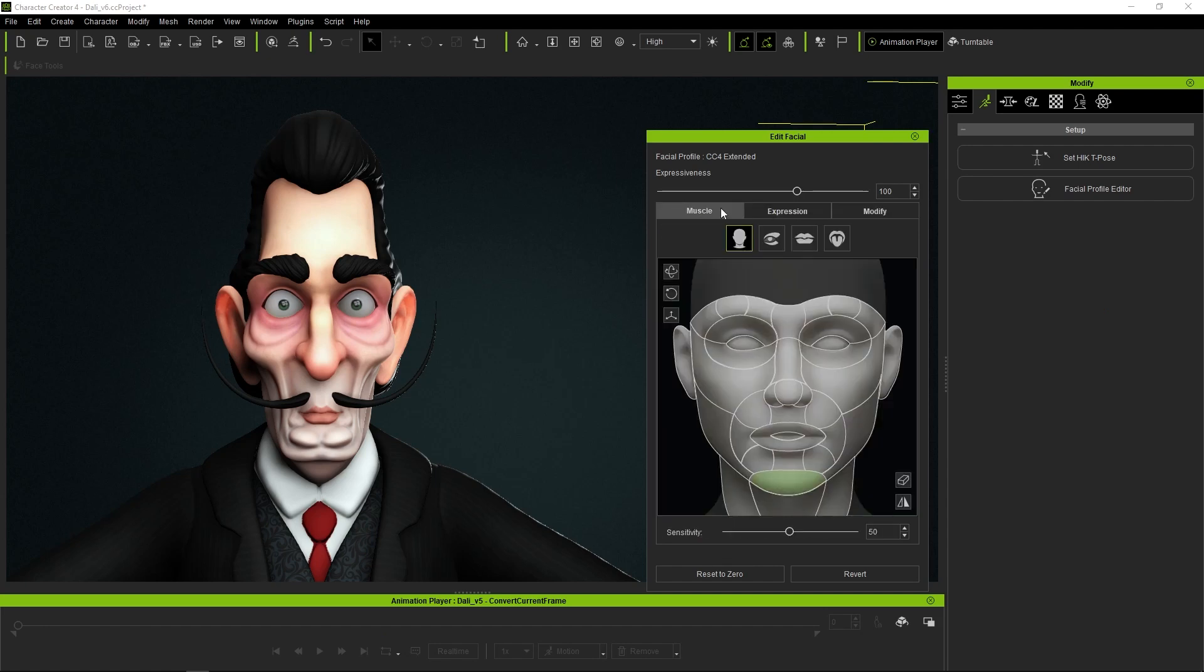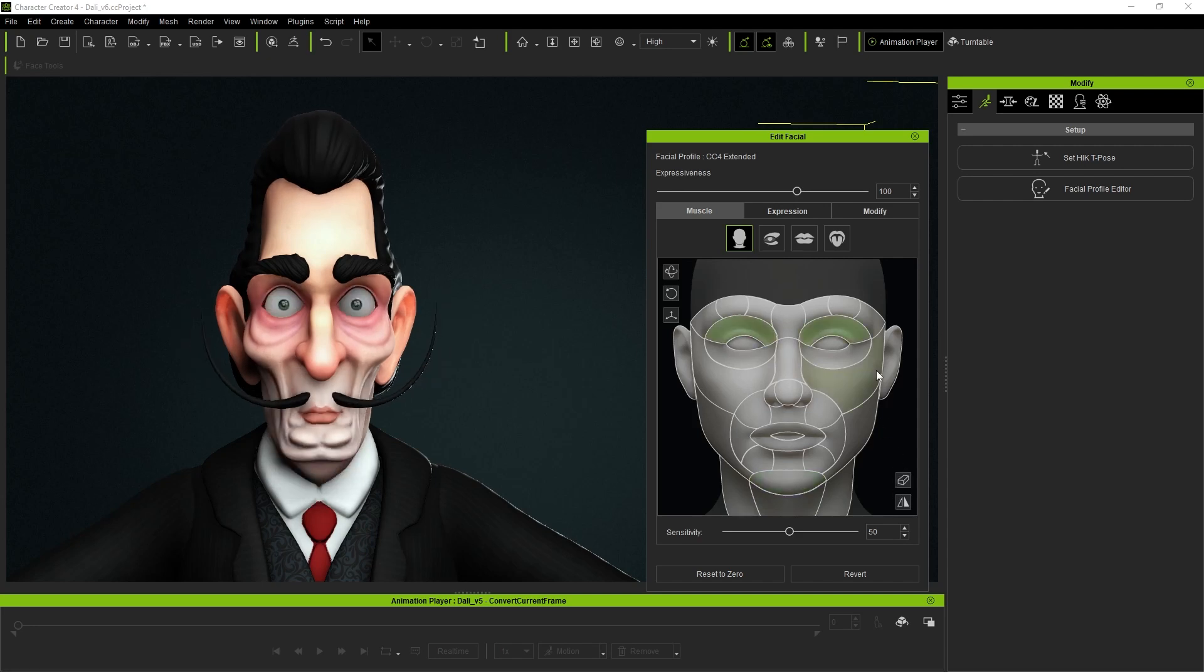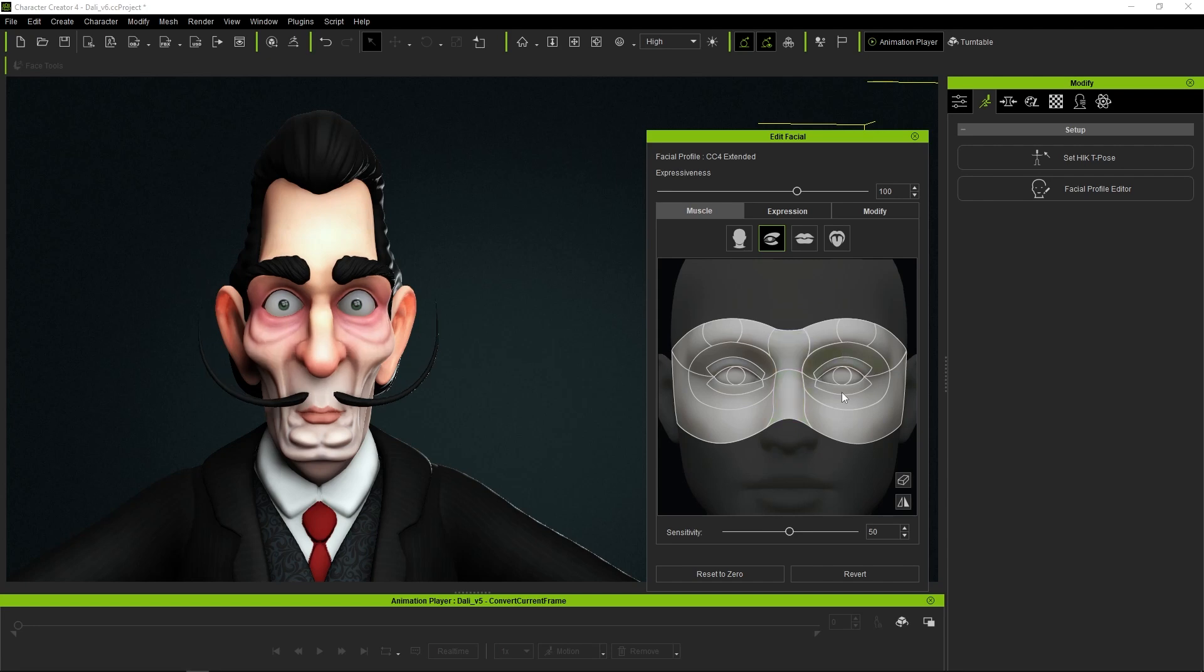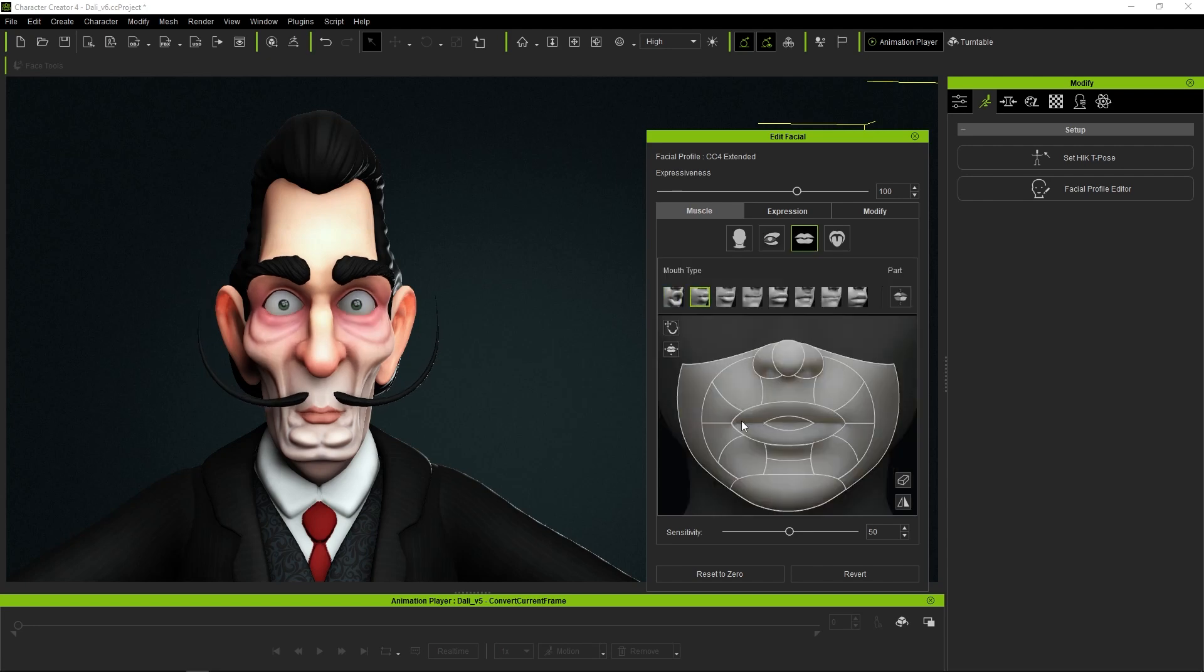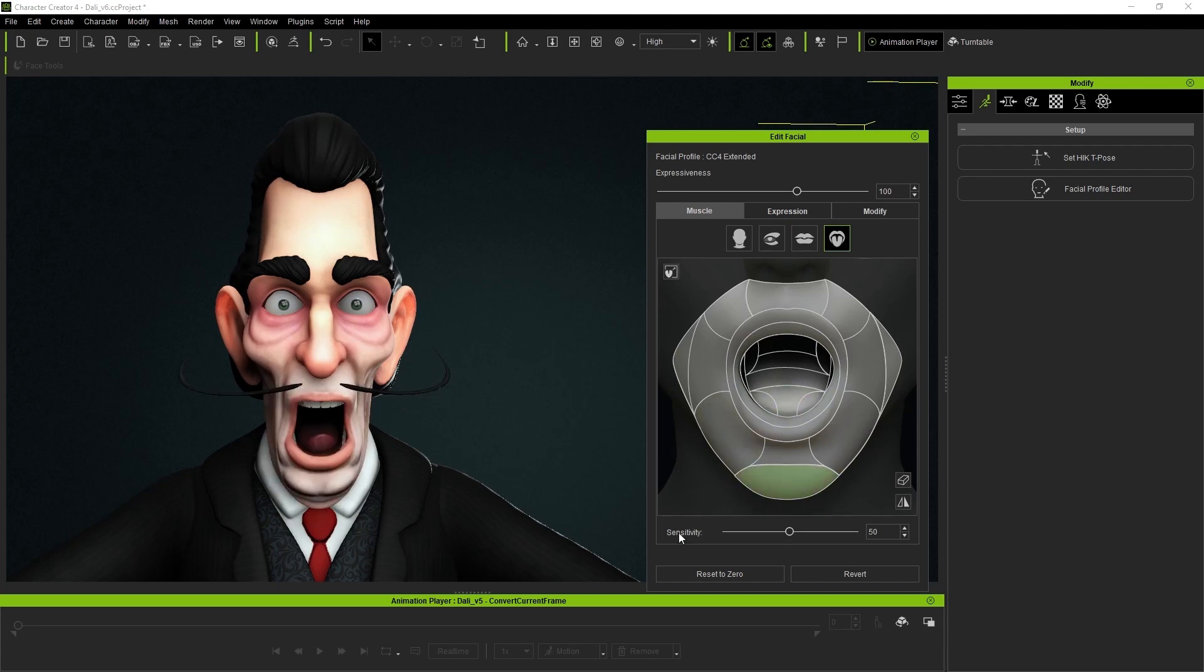The first option is Muscles, a super intuitive editor in which we will select a region and simply move the mouse in the desired direction for it to deform. In this editor, in addition to modifying the regions of the face, we can be even more precise by accessing the panel of the eyes, mouth, or tongue.